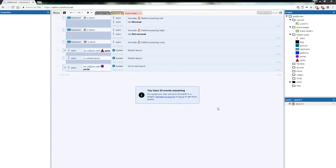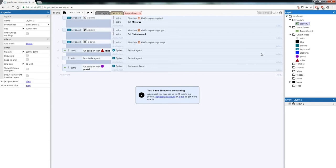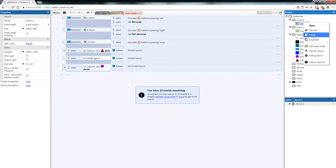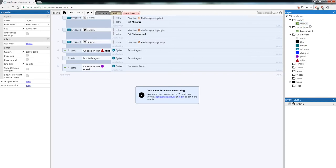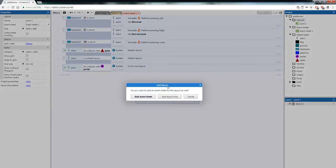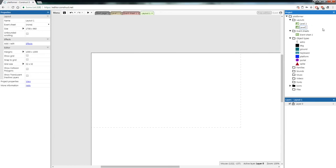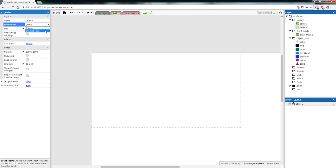Now we need a second layout for the portal to go to. In the top right, click on 'Layout 1', right-click and rename it to 'Level 1'. Then click on the layouts folder, right-click, and select 'Add layout'. In the dialog, click 'Add layout only'. Rename the second layout to 'Level 2'. With Level 2 selected, come to the left side and set the event sheet dropdown to 'Event Sheet 1'.